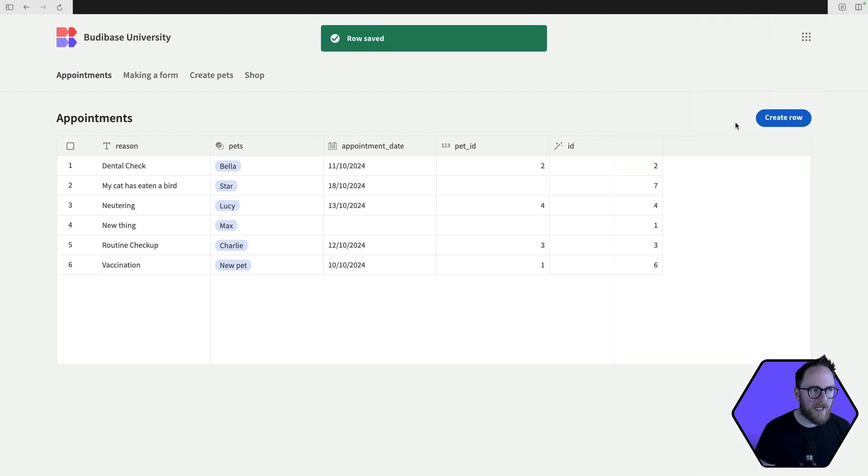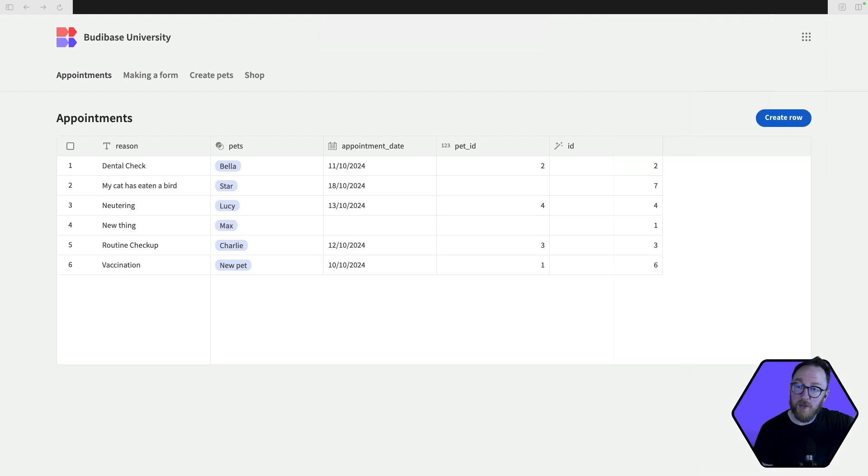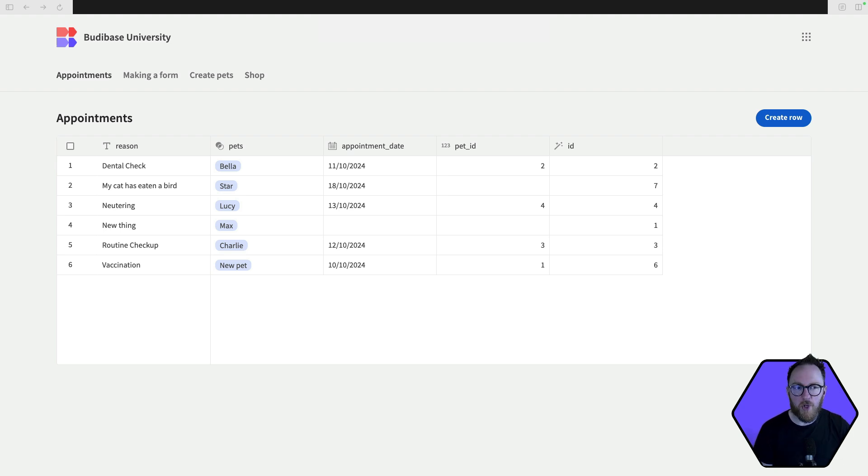Row has been saved. And as that row is saved, it will trigger my backend automation and get a prompt set up. And then it will send an email.